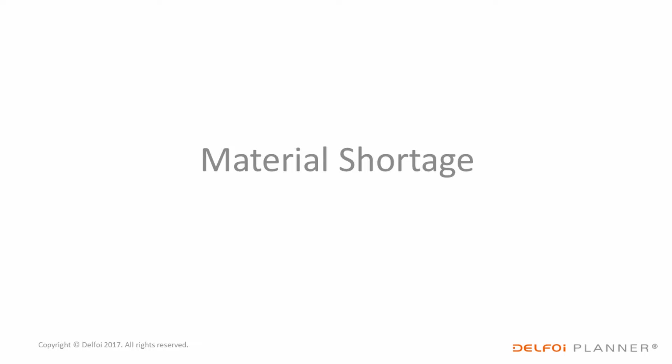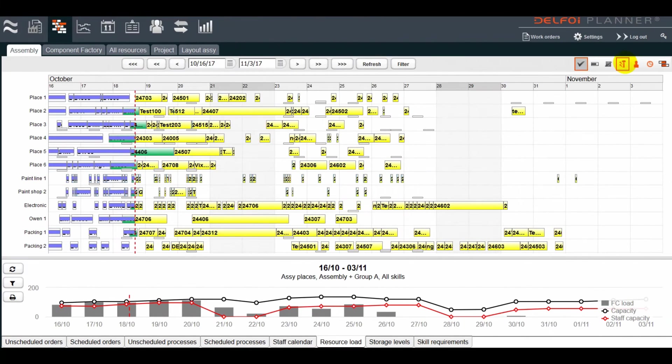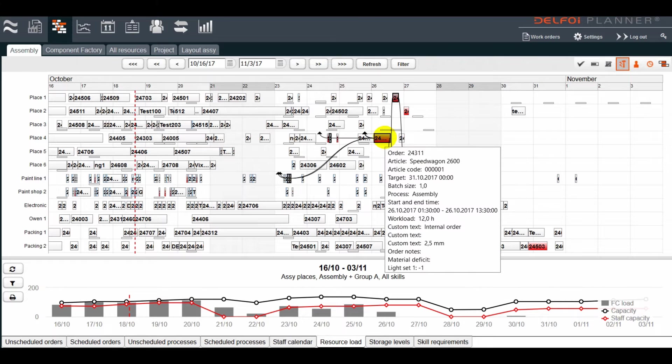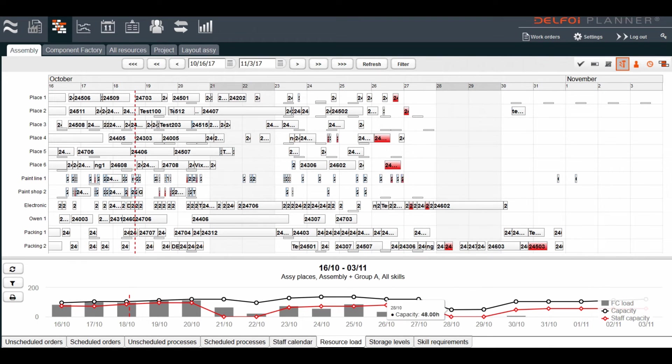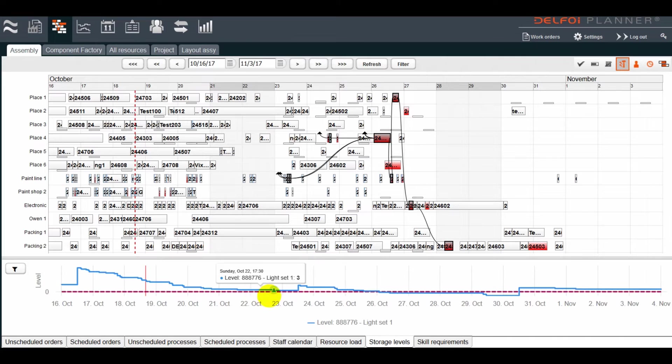The material shortage highlight view shows us orders with missing materials. The missing material can also be shown on a graph of past and future stock level according to the plan.